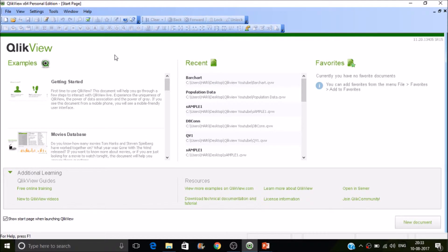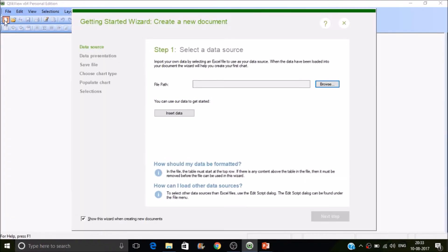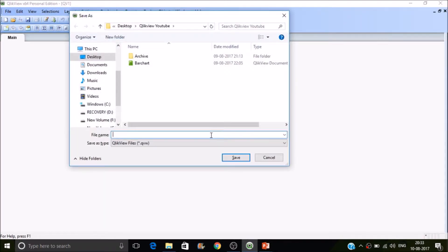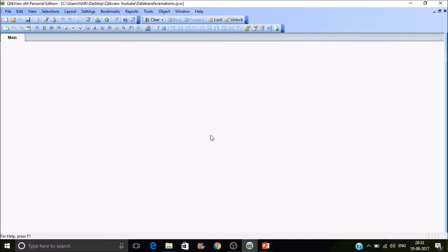I'm going to create two new tables using QlikView's inline functionality. Let's create a new document and then save it with the name 'data transformations'. For creating an inline table we have to go to Edit Script.